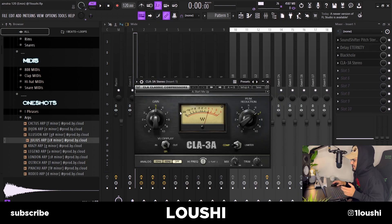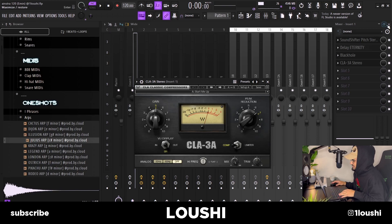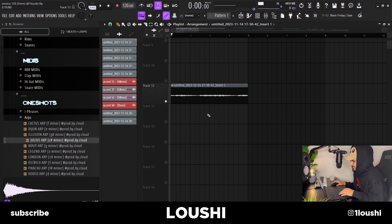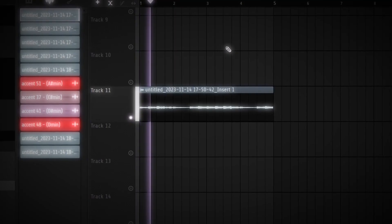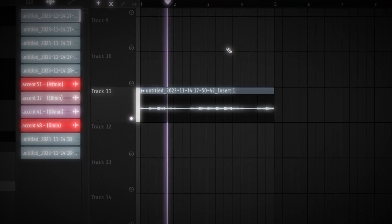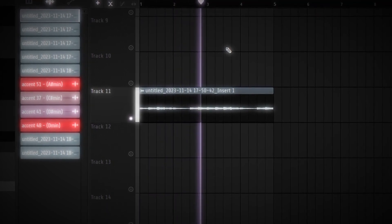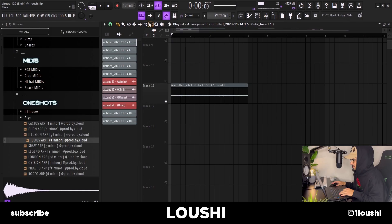I added a delay — Eternity Ping Pong LoFi preset — some reverb, and some compression to turn up the low parts of the sample. After that I exported it to a wave file and wanted to do a little switch-up in it.